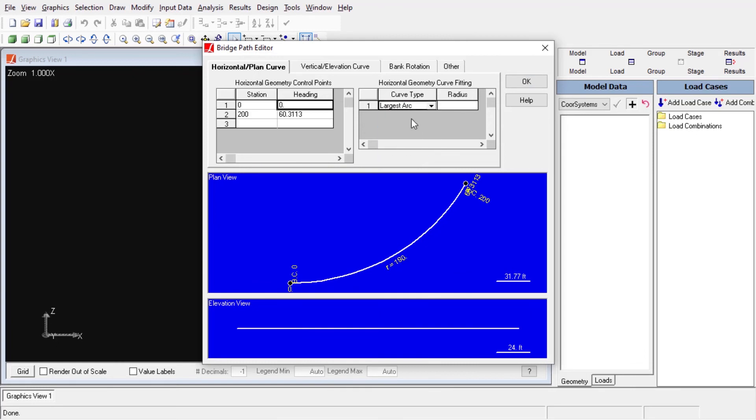We can enter the station and radius of curvature and the tool calculates the heading angle automatically. And as a third option, we can enter surveyor angles by separating degrees, minutes, and seconds with spaces.